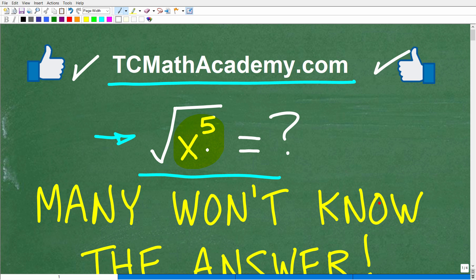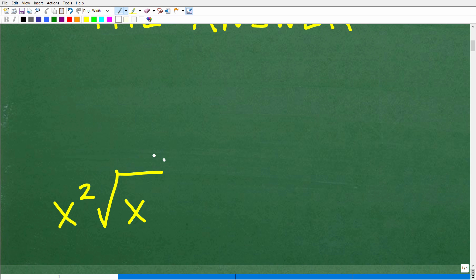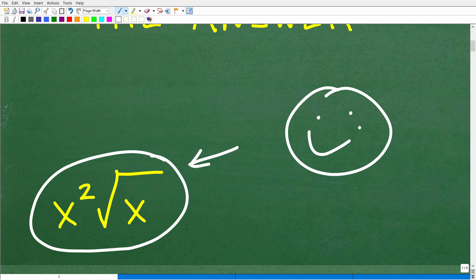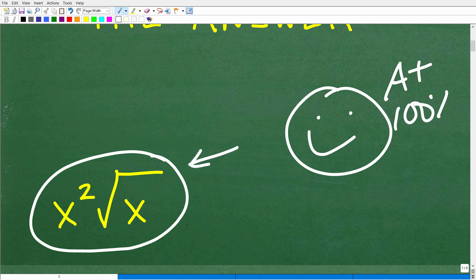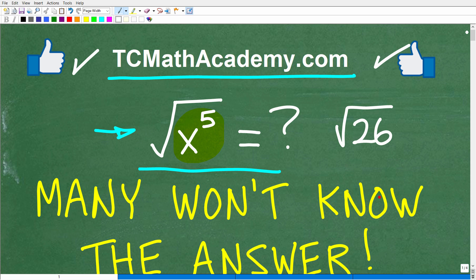So the square root of x to the fifth — obviously we can't just put this into our calculator because our calculator takes the square root of numbers, but here we have an algebraic expression. The correct answer is x squared times the square root of x. If you got this right, congratulations — you are a certified professional expert in taking square roots of algebraic expressions!